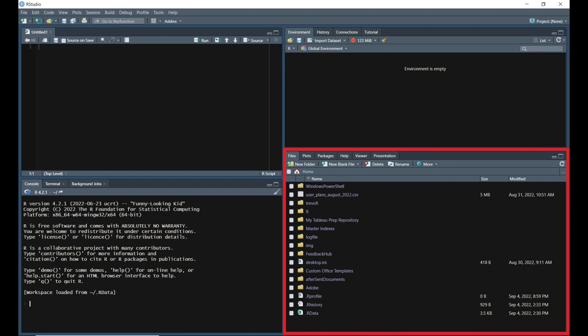The files pane is the bottom right pane in RStudio. This pane has six tabs: files, plots, packages, help, viewer, and presentation.